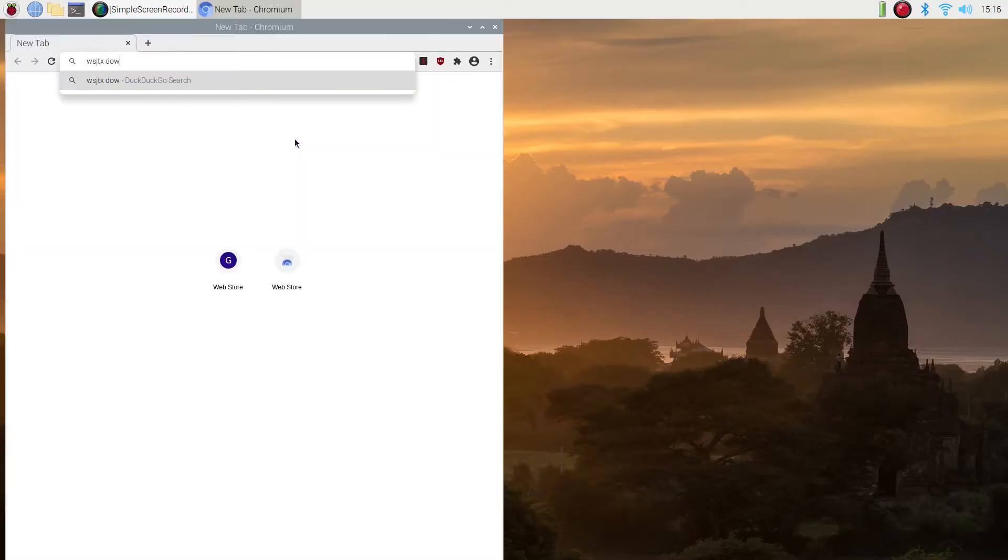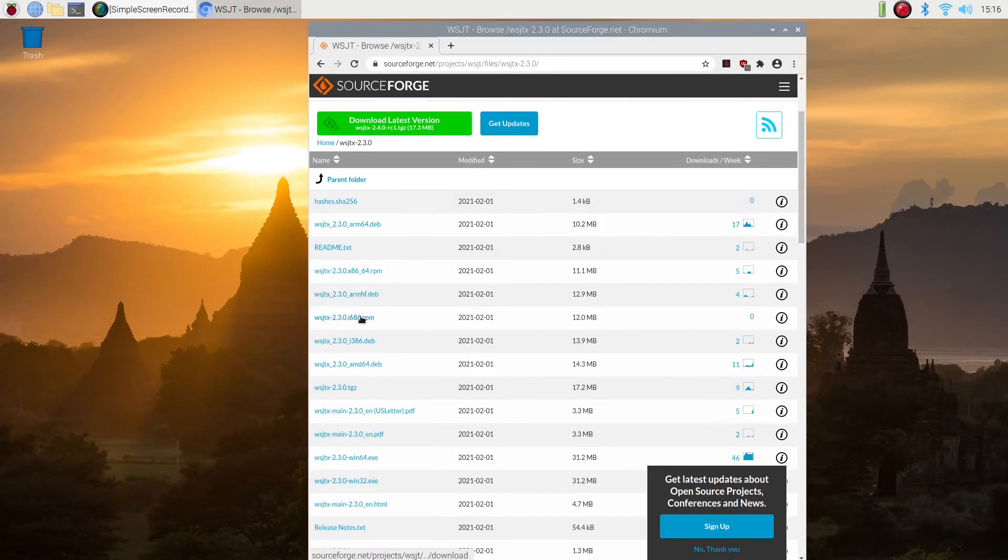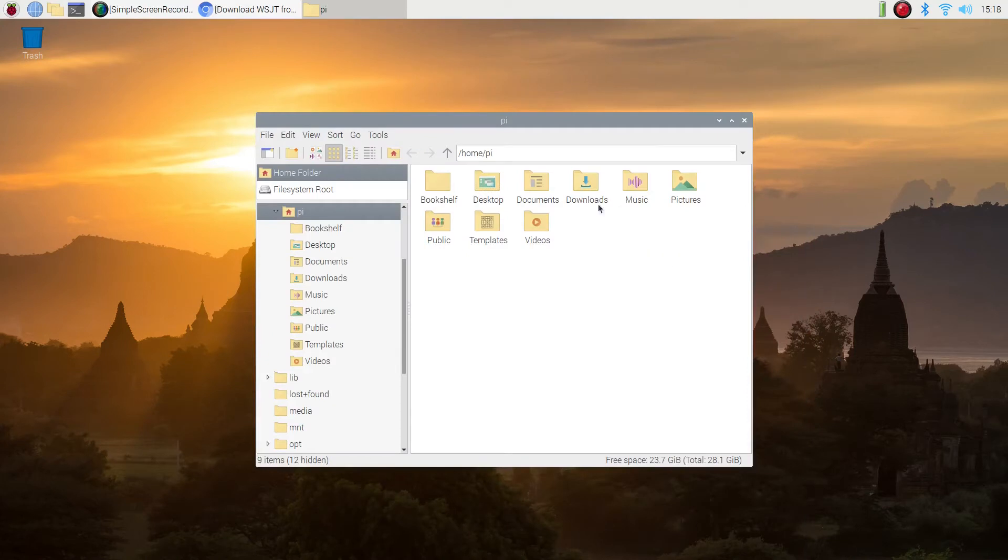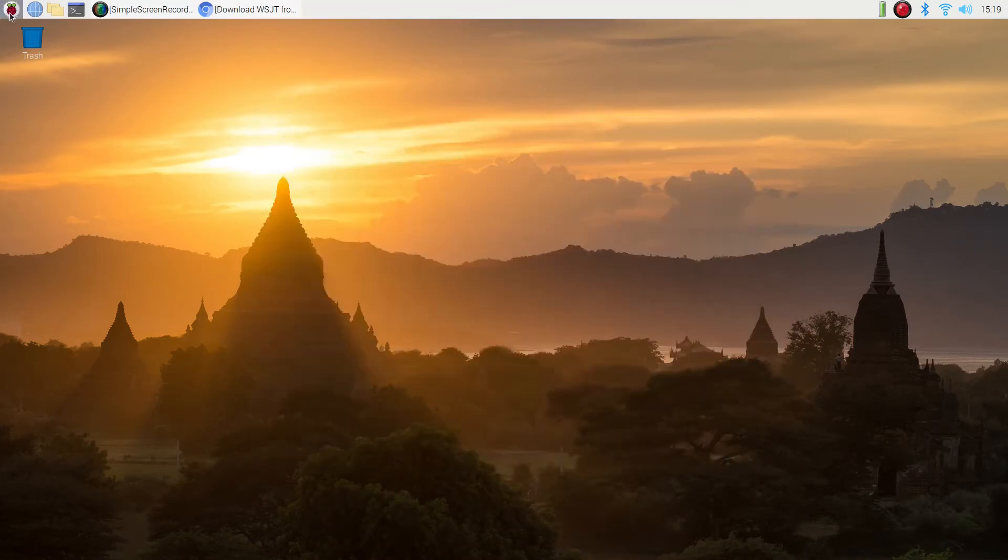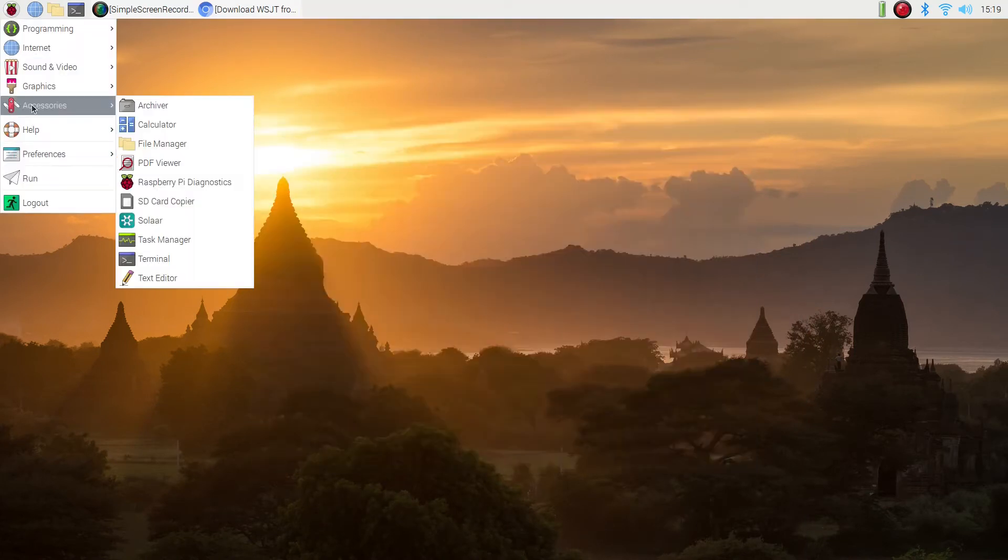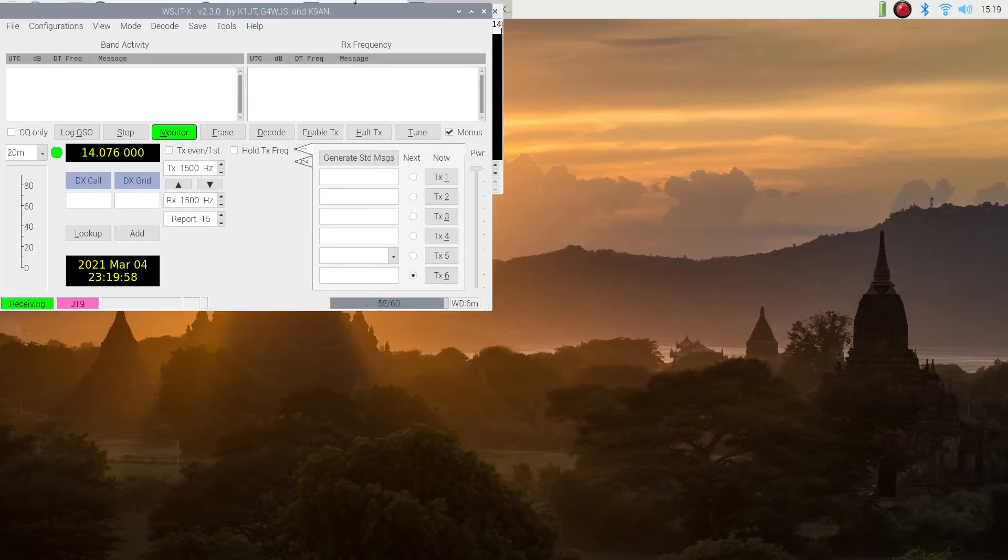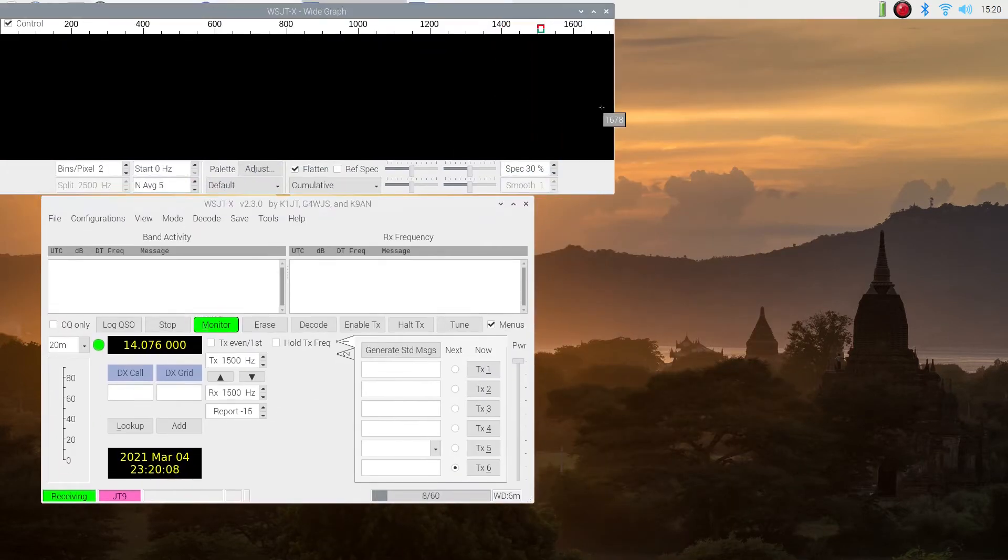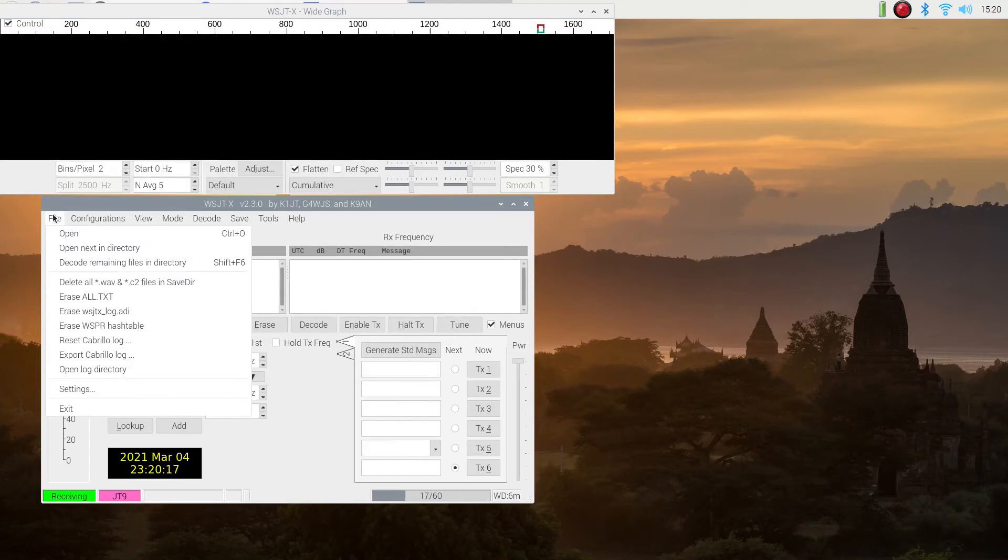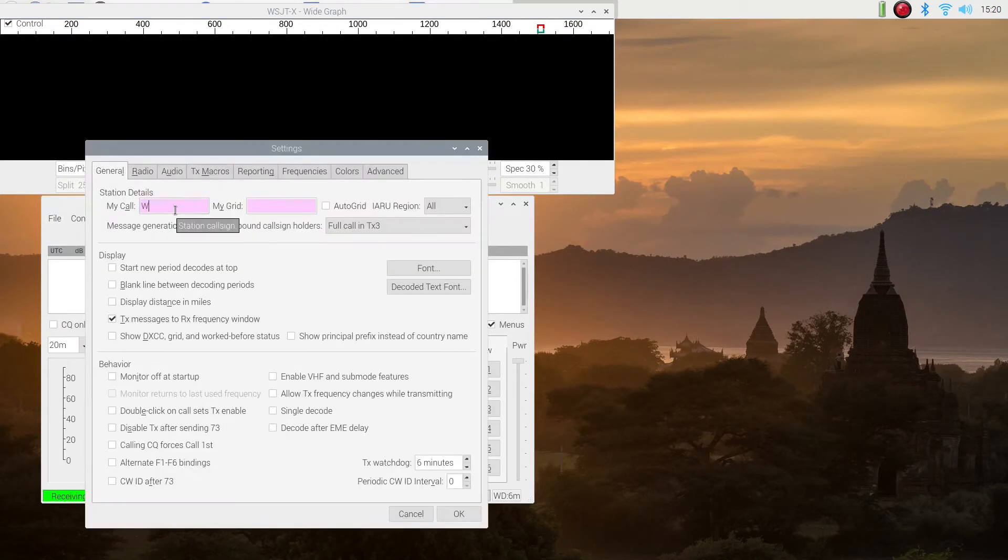I have the Raspi OS running on my Raspberry Pi and I've gone out to SourceForge, downloaded WSJTX. This is the newest version as of this date which is 2.3, and I had to do a little debugging.